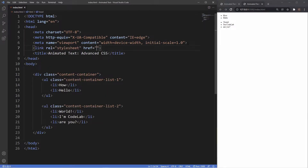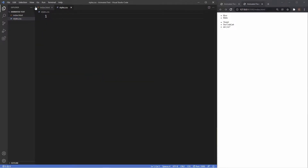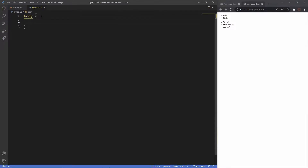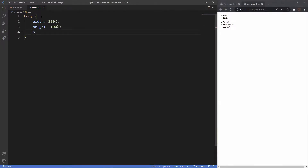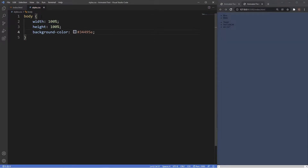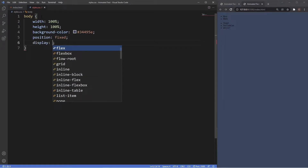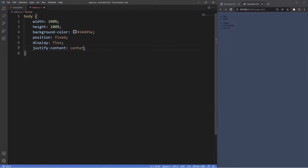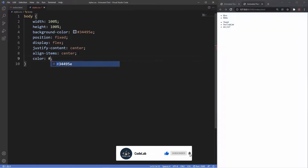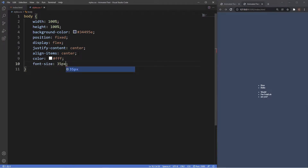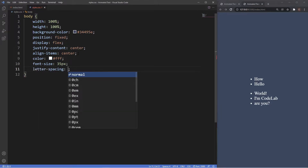Now I'm going to link to our stylesheet and then head into it. The first thing we'll do is grab the body tag and set width to 100%, height to 100%, and a background color of #34495e which gives us a nice grey background. We'll set position to fixed and then use flexbox to center everything — display flex, justify-content center, align-items center. We'll also make the text color white, font-size 35 pixels, and add about 3 pixels of letter spacing.